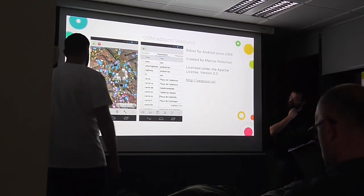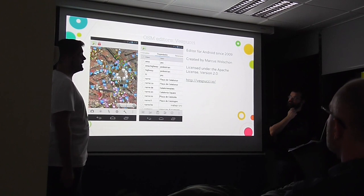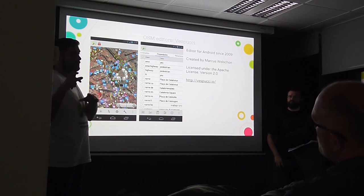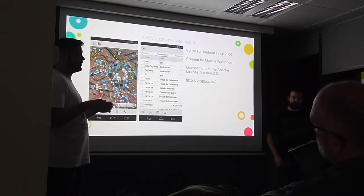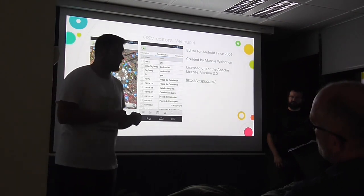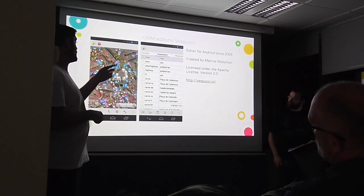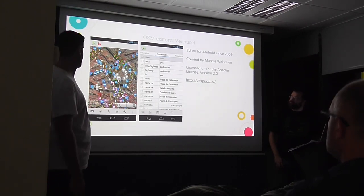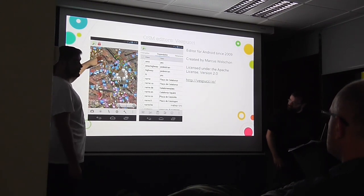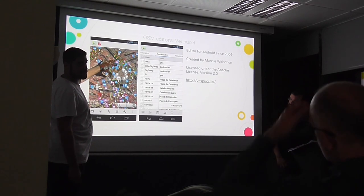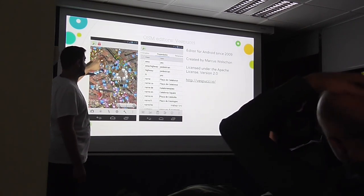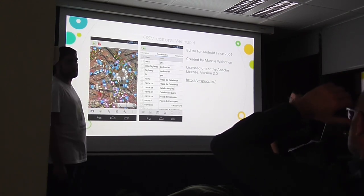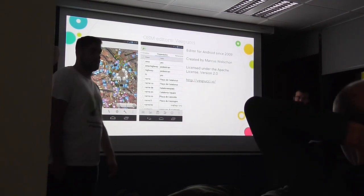Vespucci is the editor for Android. There's another Android editor just for adding addresses and house numbers, or for recording tracks to upload later. OSMAnd is the most complete editor for Android — you can download a zone, see which data is in the database, create new nodes and ways, edit, and upload right away using your mobile connection.